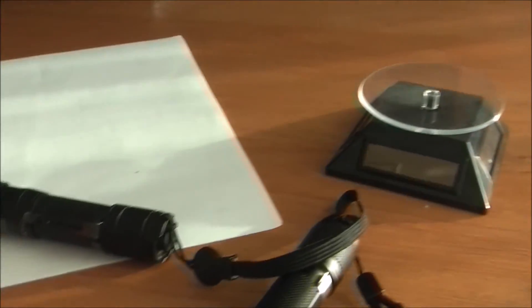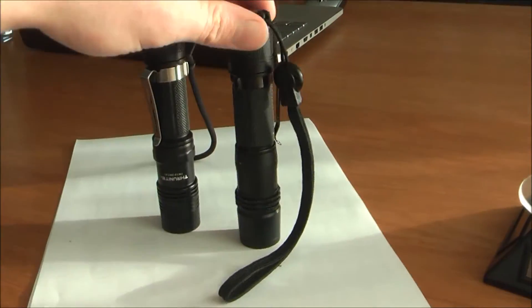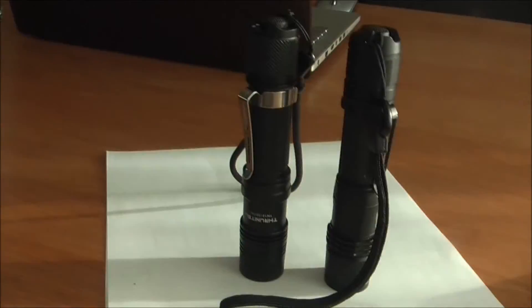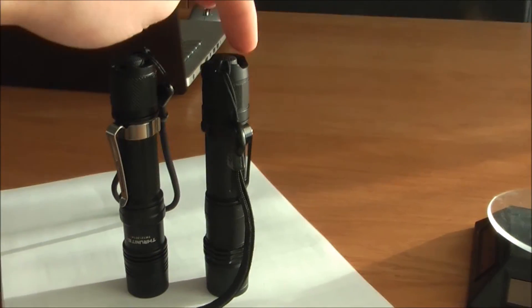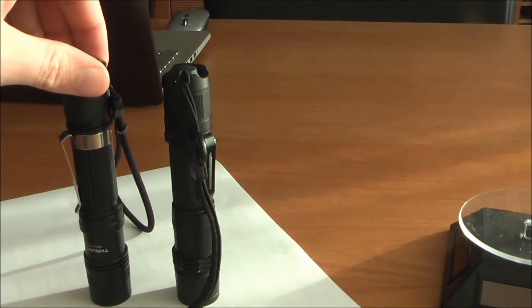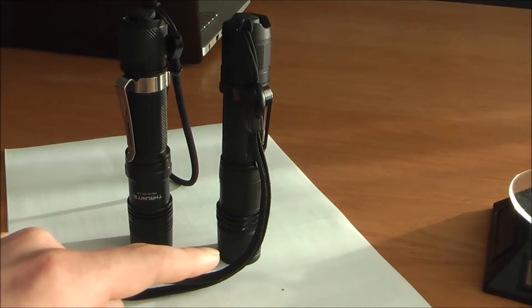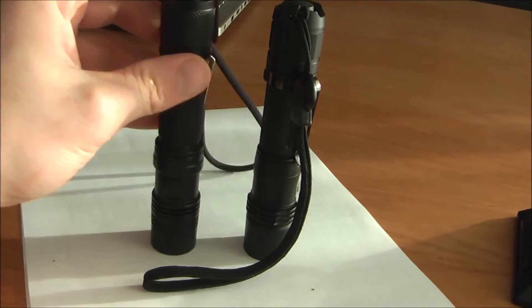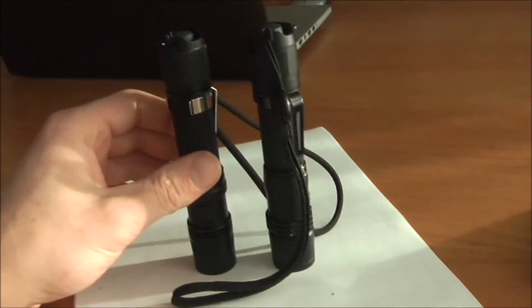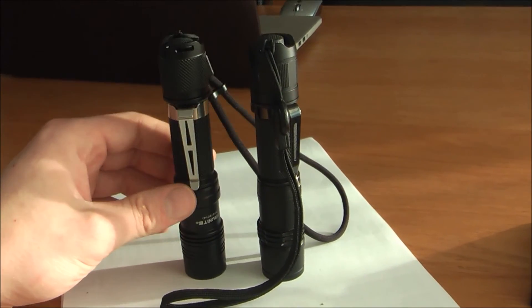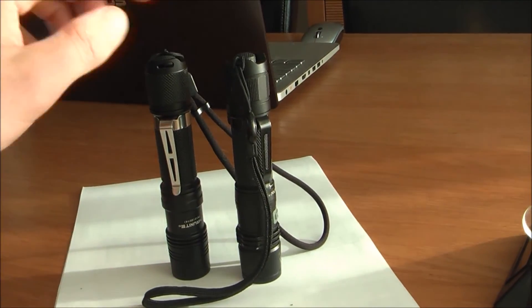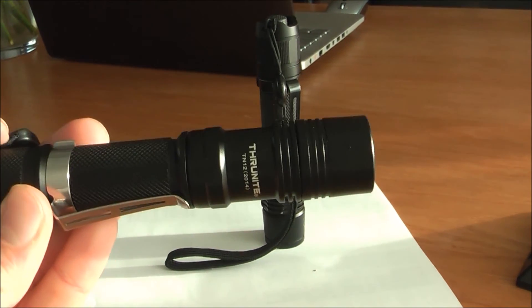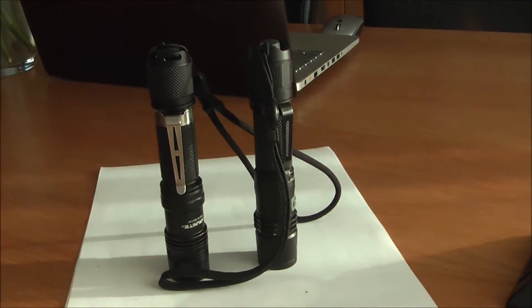All right, thank you for watching. PD35 and the TN12 2014 edition—both really nice flashlights. PD35 is still my favorite. This one also fits the diffuser for the PD35, but overall this is a really great flashlight, and yeah, I could really recommend this one. If I had to buy both again, I would only buy this one because this is so much better for the price. All right, thank you.